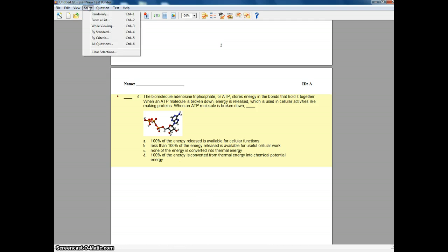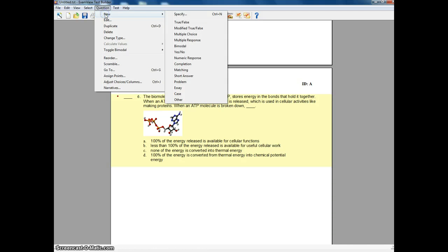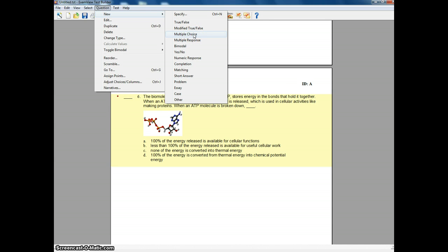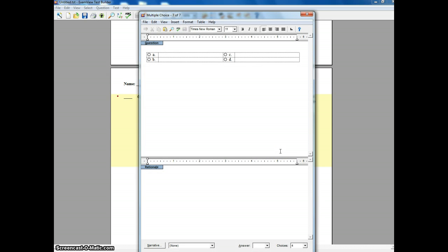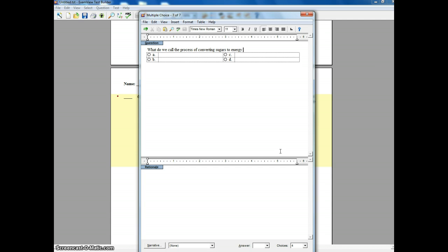All right, I can also add my own questions. So I go to question. I can go to new. I have many choices of the type of questions that I want to use. I'm going to make this a multiple choice question. All right, and so, what do we call the process of converting sugars to energy? And we'll just leave it at that. It's a bad question, oh well. And then I can put my responses in here.